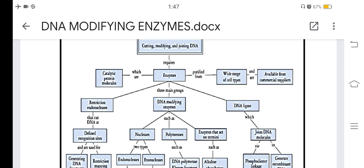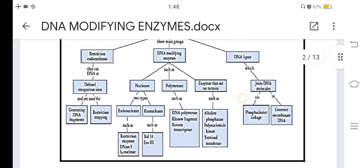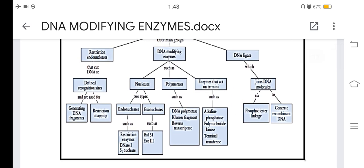Restriction endonucleases cut DNA at defined recognition sites and are used for generating DNA fragments and restriction mapping. DNA modifying enzymes include nucleases and polymerases. Nucleases are of two types: endonucleases, such as restriction enzymes and nuclease S1, and exonucleases such as BAL31 and Exo3.